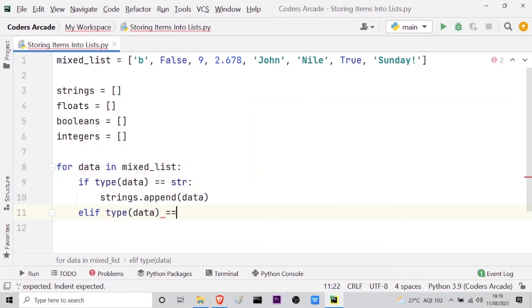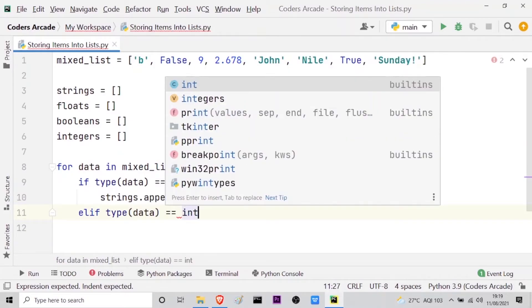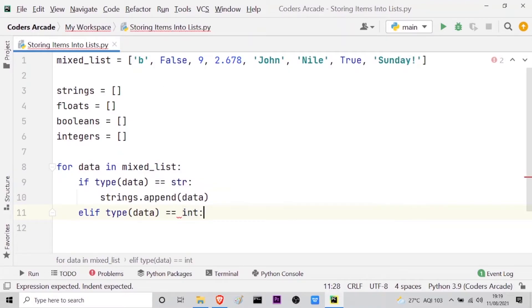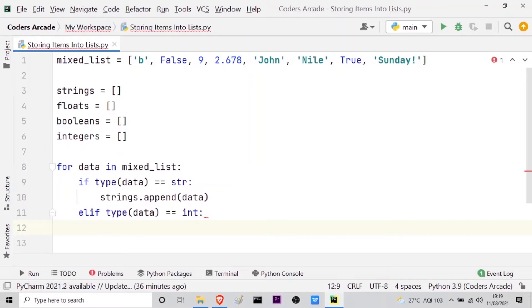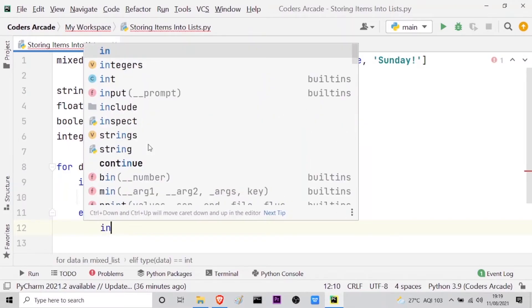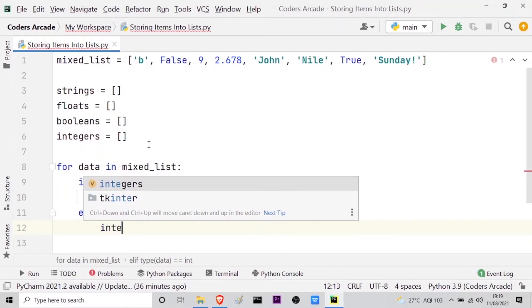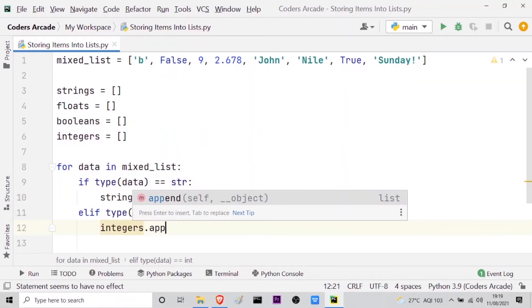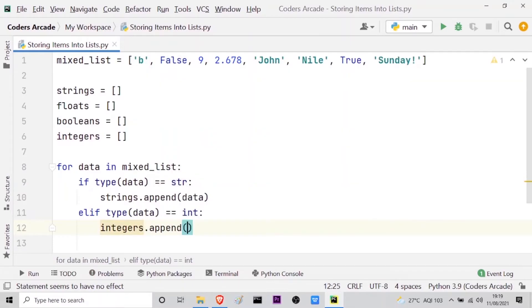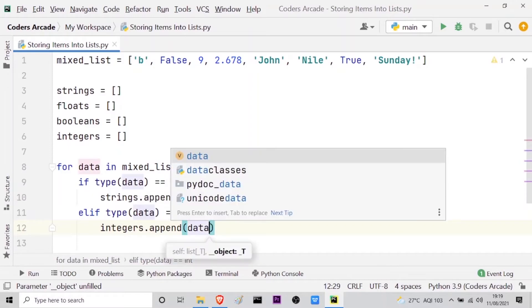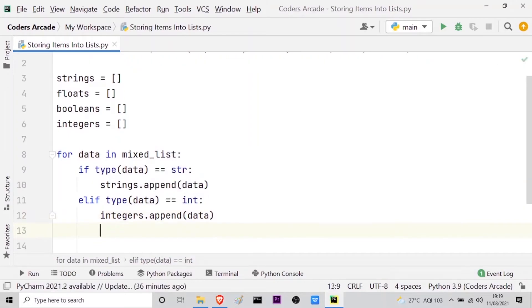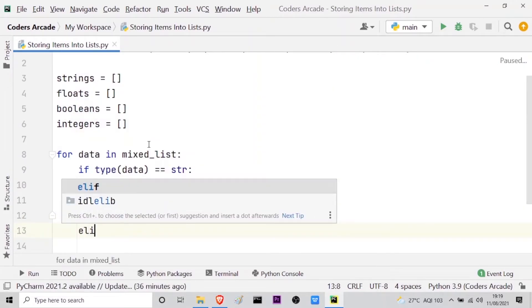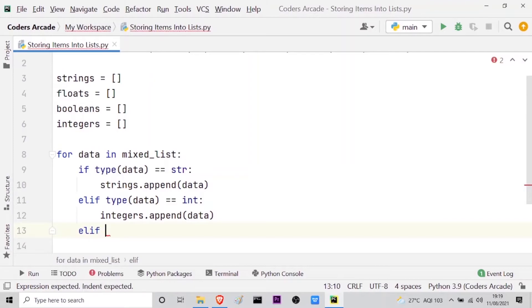So it will be elif, so type data equal equal, let the second one be int for integers. Then it will be integers dot append and here same thing, the data will be appended. So this is for the second one. Now let us move on to the third condition which is the elif type of data. Let us take float.